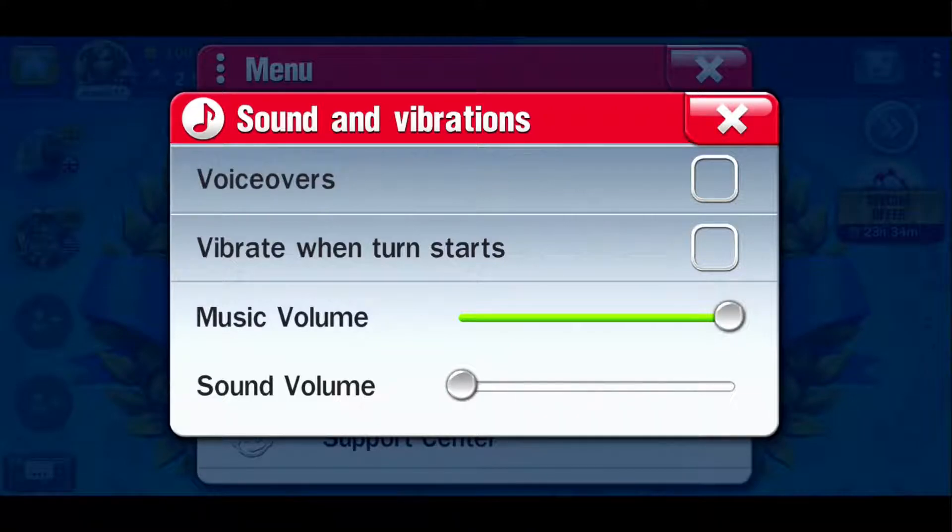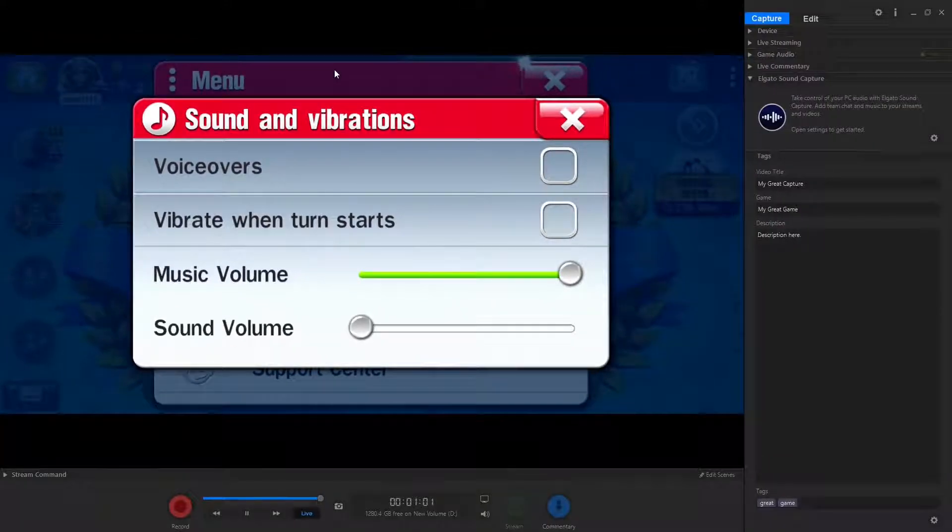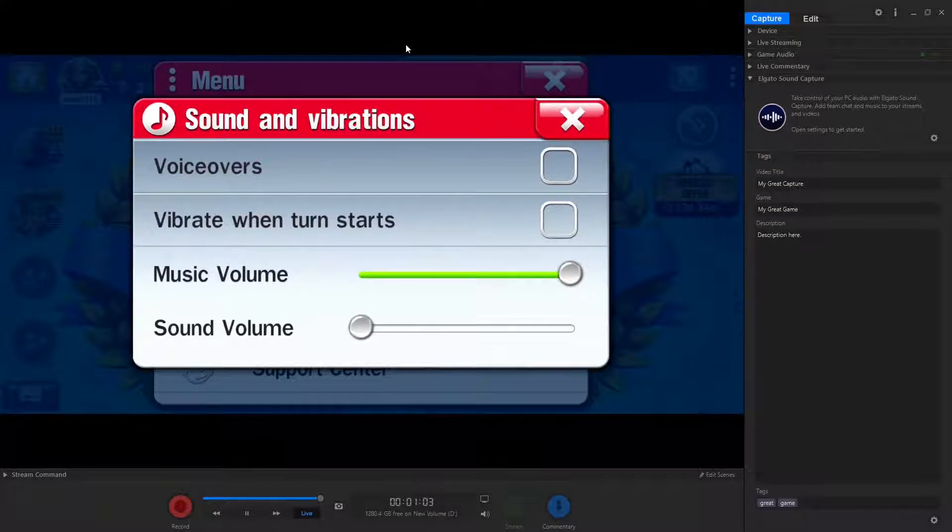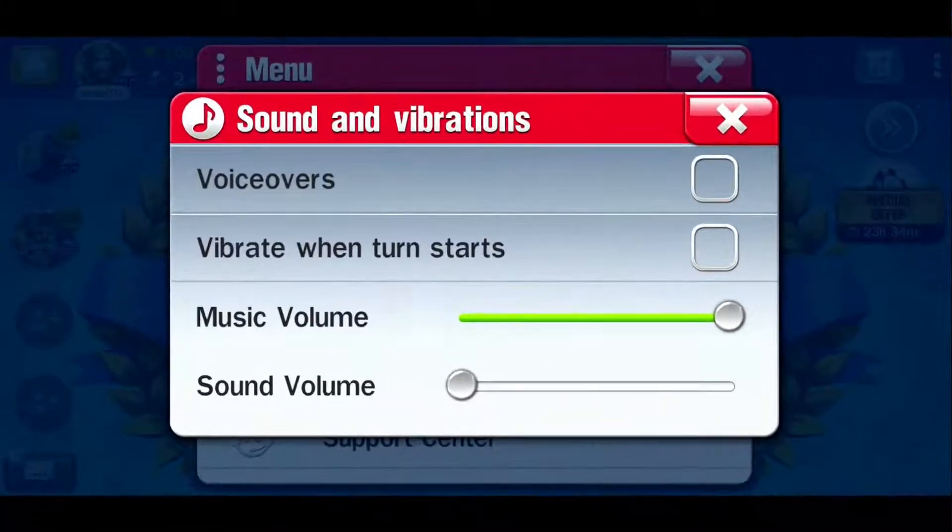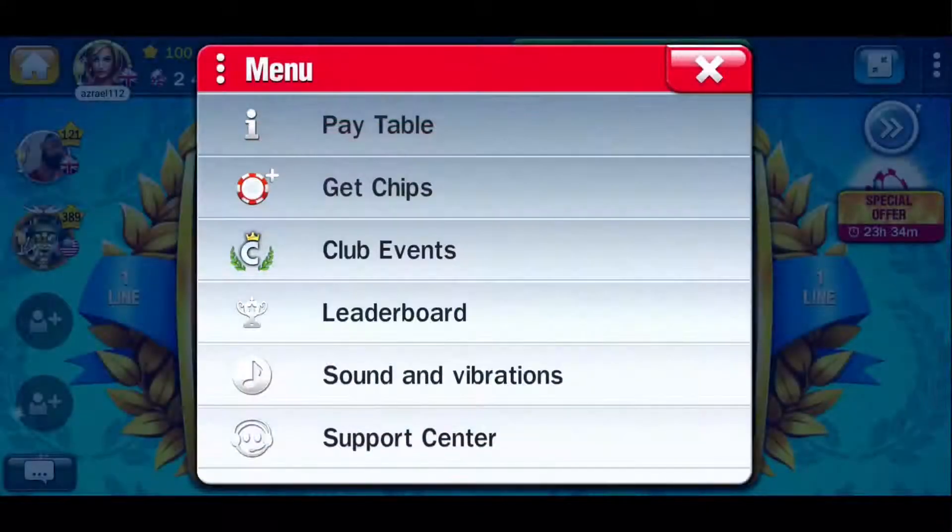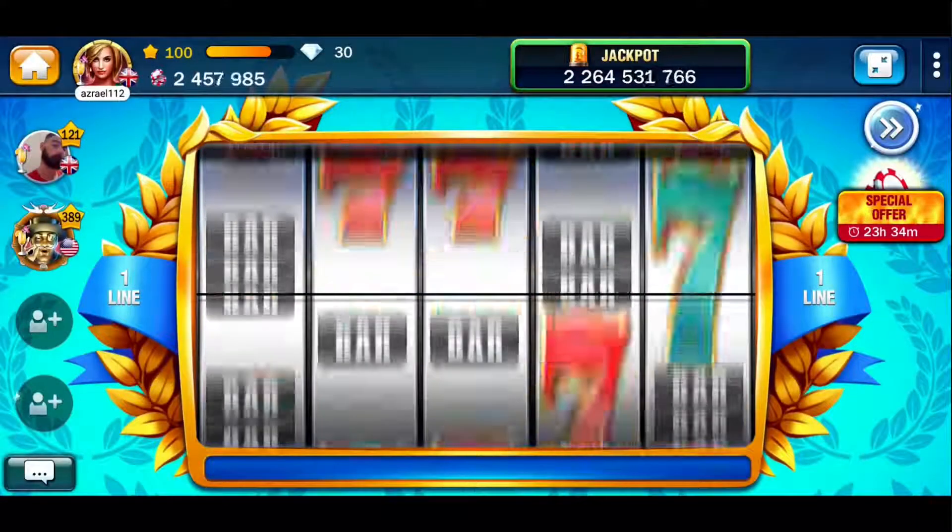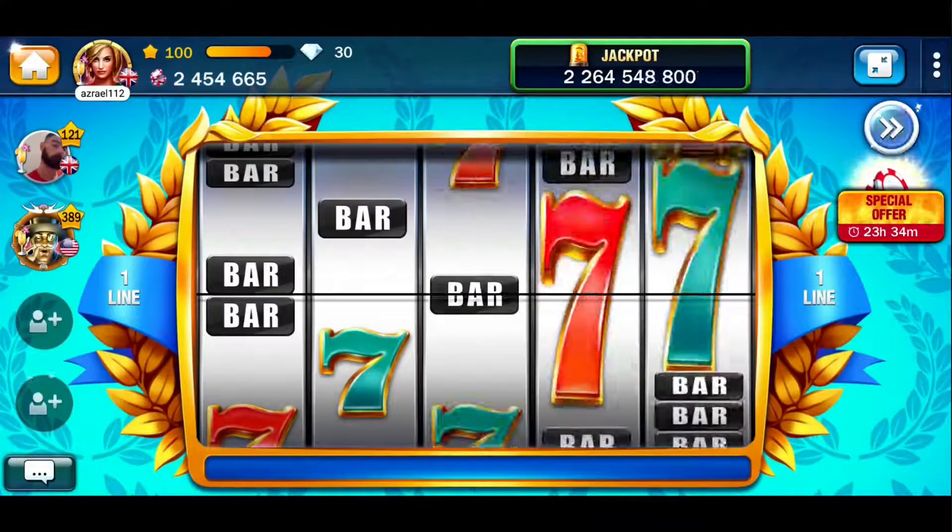The only annoying thing about it, and there is an annoying thing, is that when you hover over it with your mouse it comes out of full screen mode. But that lasts for 10, 5 seconds whatever, and then you just play on the device that you're playing on.